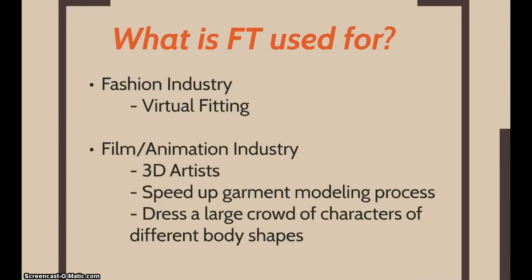Fashion Transformer could for example be used in the fashion industry as well as in film and animation, where it enables CG artists to speed the modeling process.